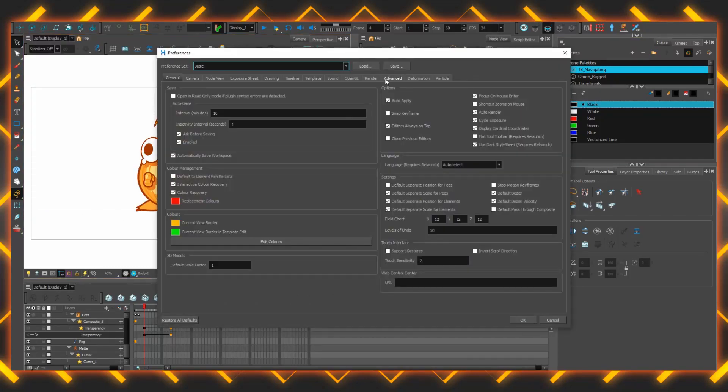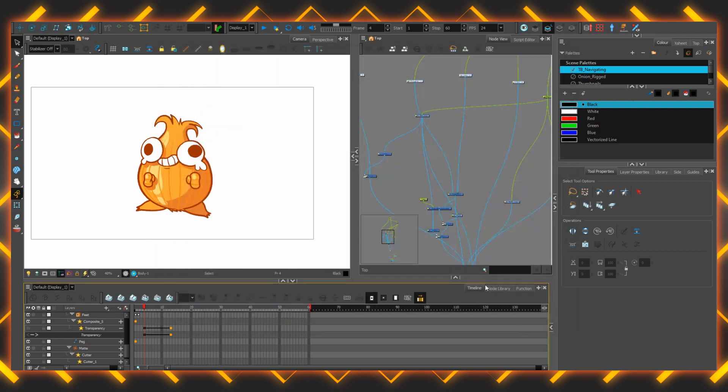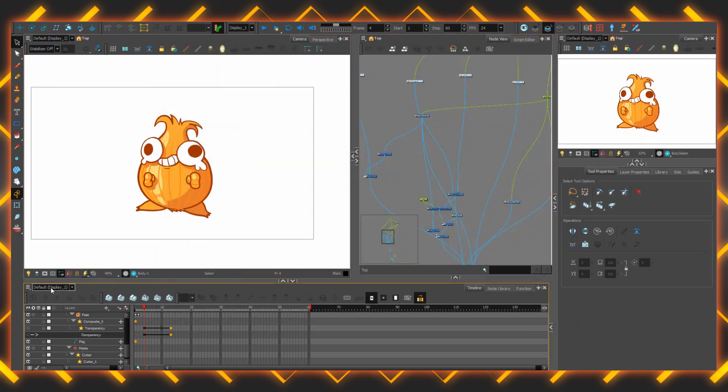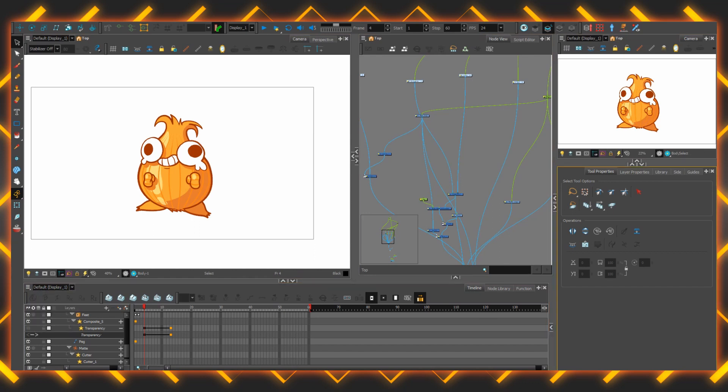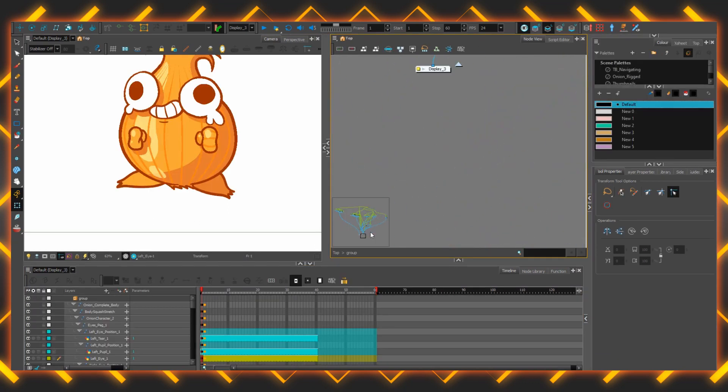In preferences under advanced, there is this checkbox here, advanced displays. It puts the same display drop down windows on different things, particularly it's now on the camera view and on the timeline. So I can have the timeline show something different to what the camera view shows.